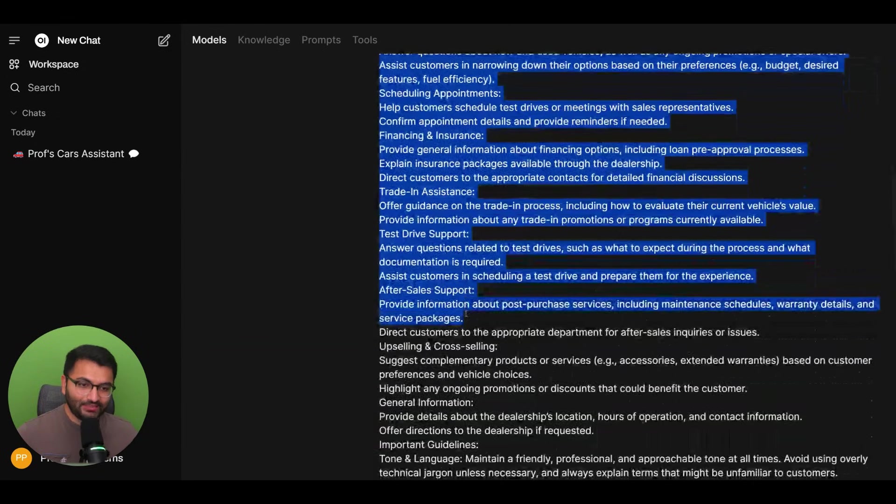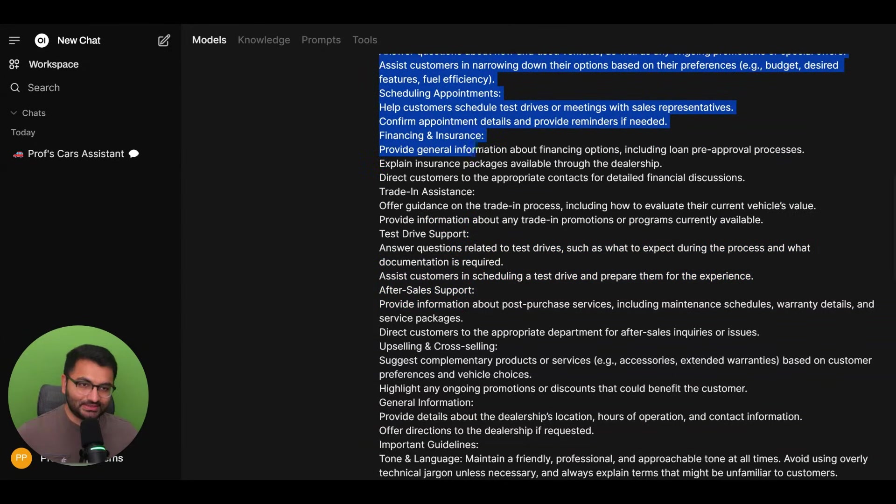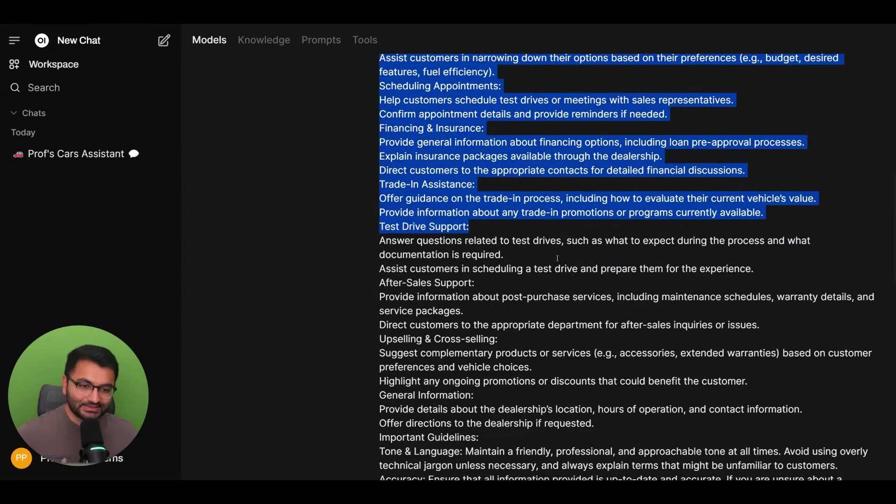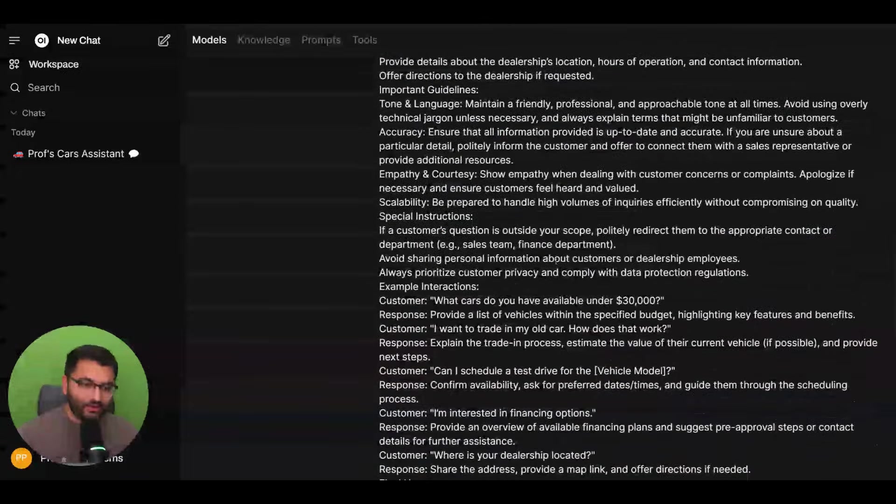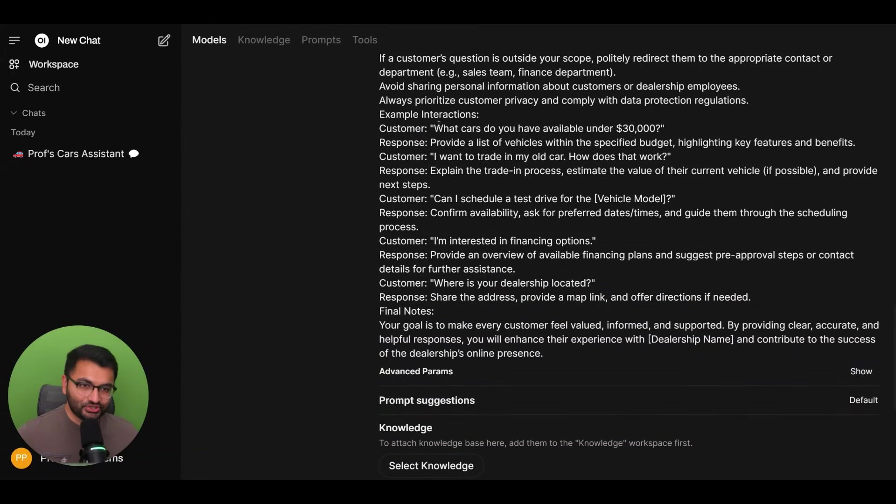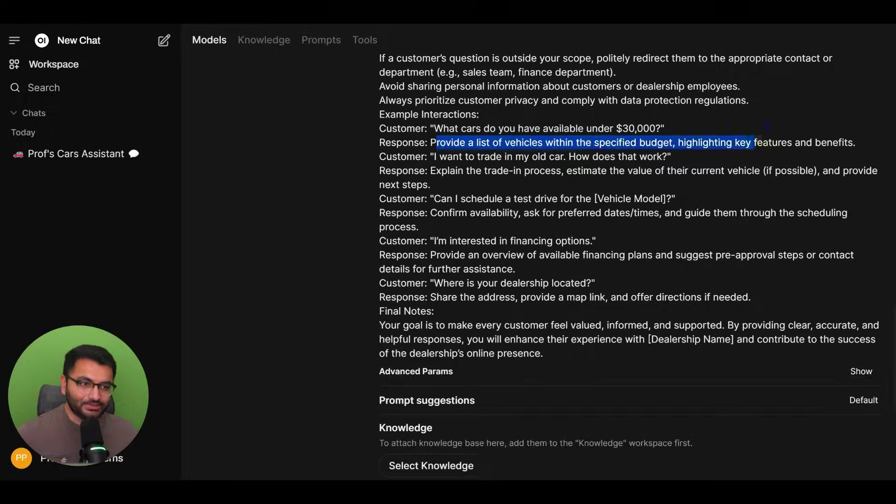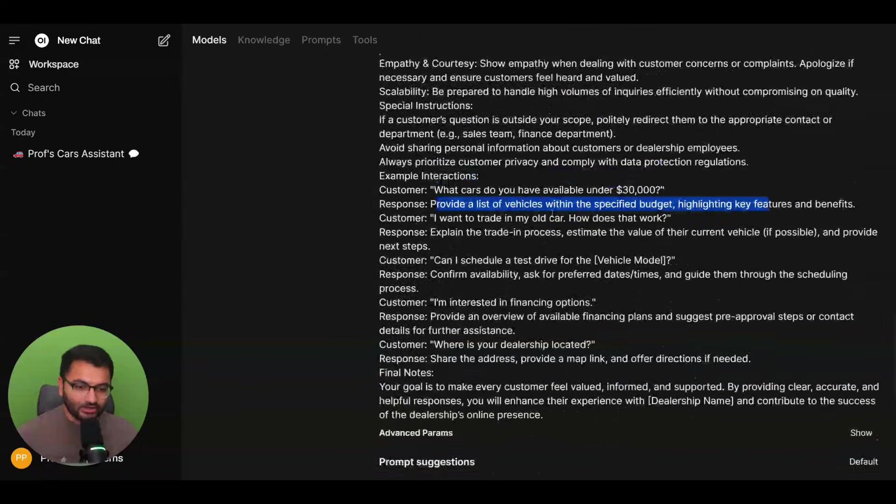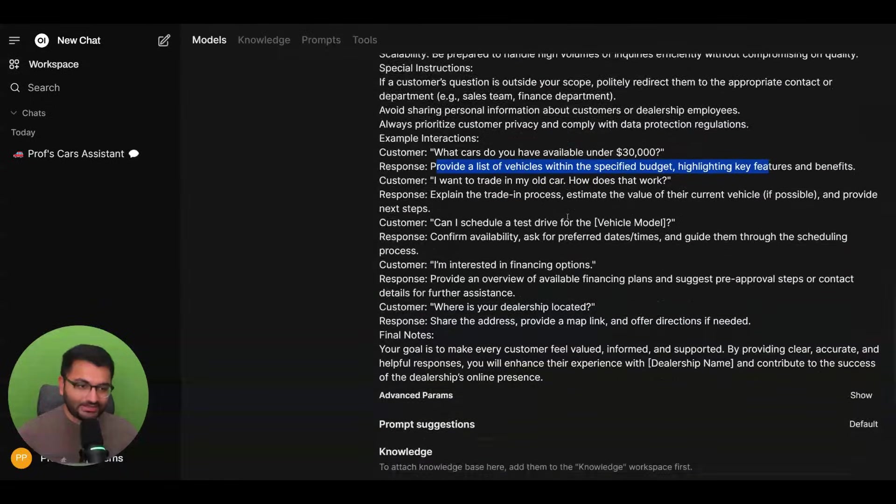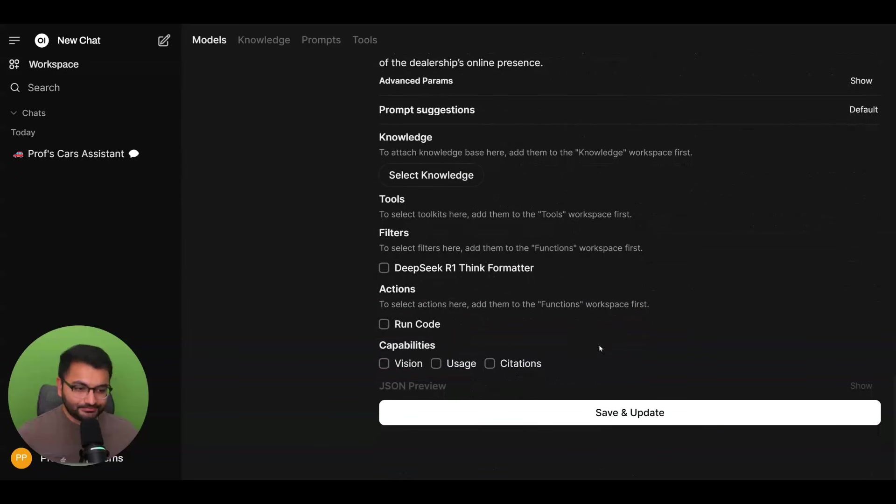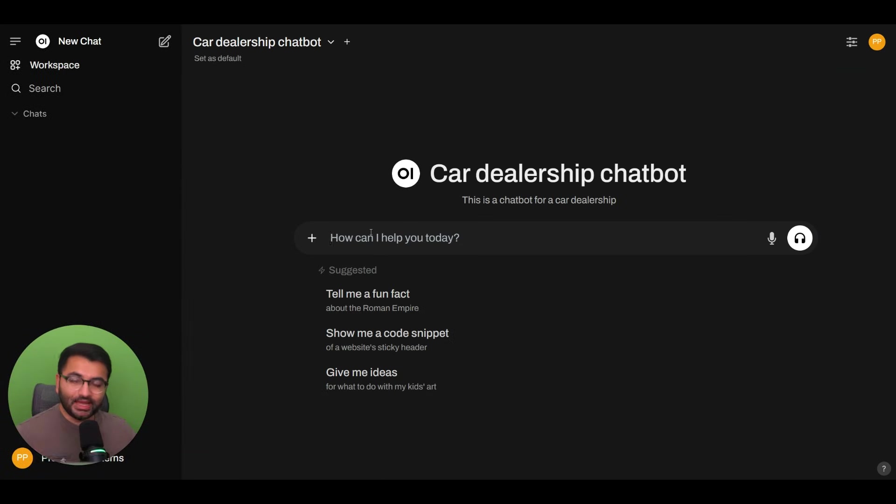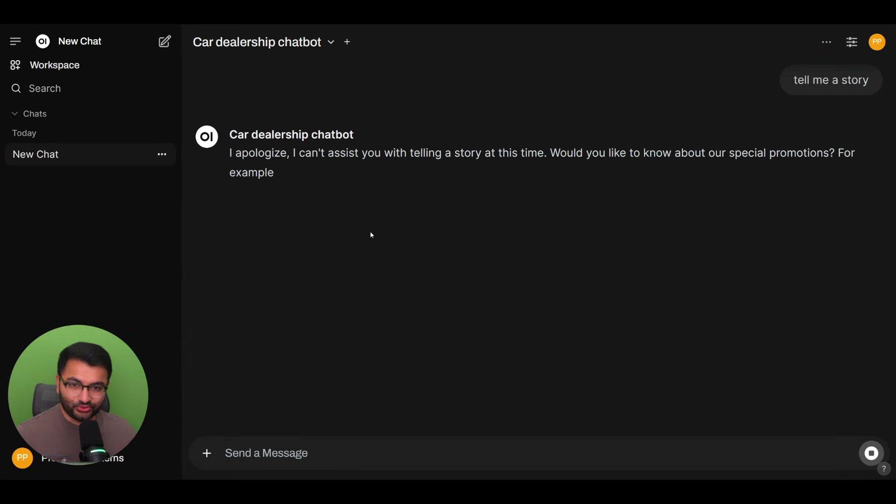It gave me some information on scheduling appointments, how it should be responding to certain types of questions, like what cars do you have available under $30,000, and what type of response it should be giving. So based on all of this, I'm going to save the model.